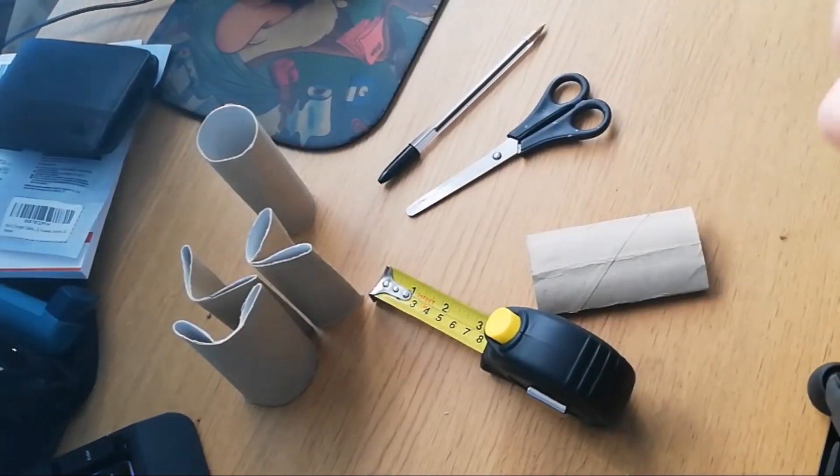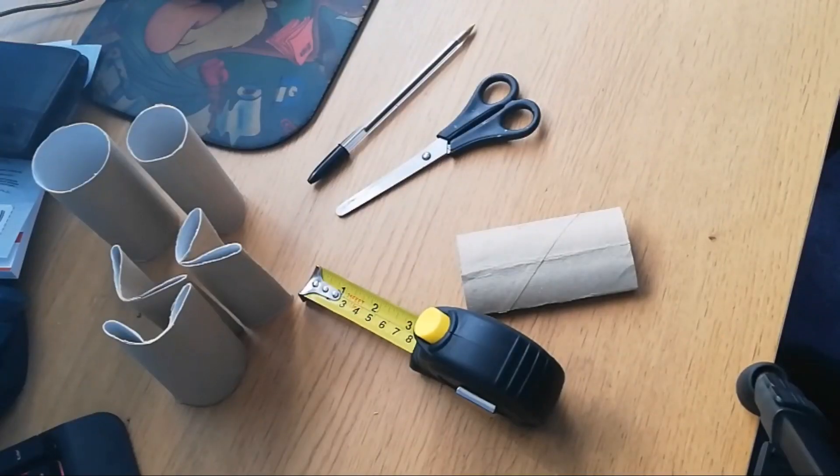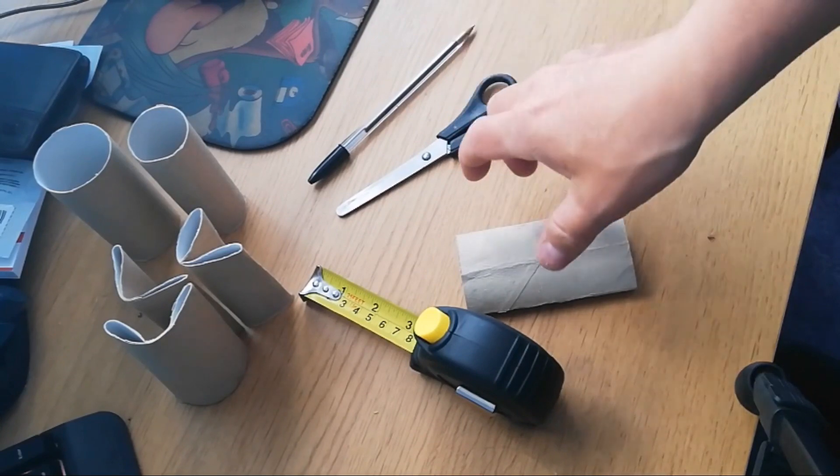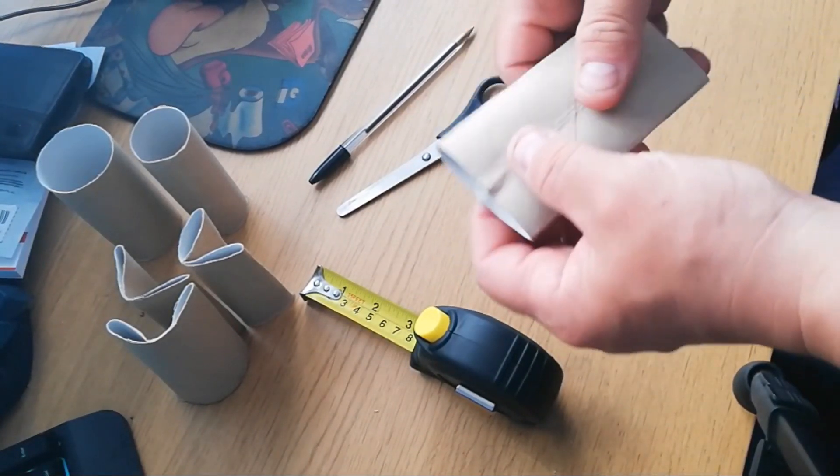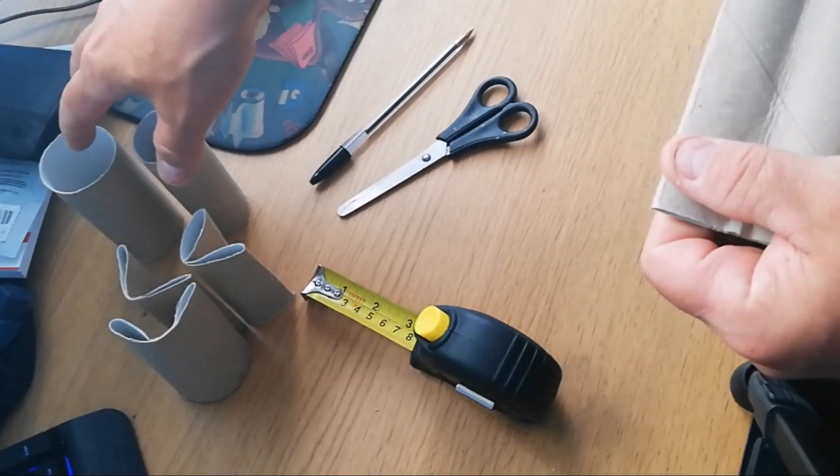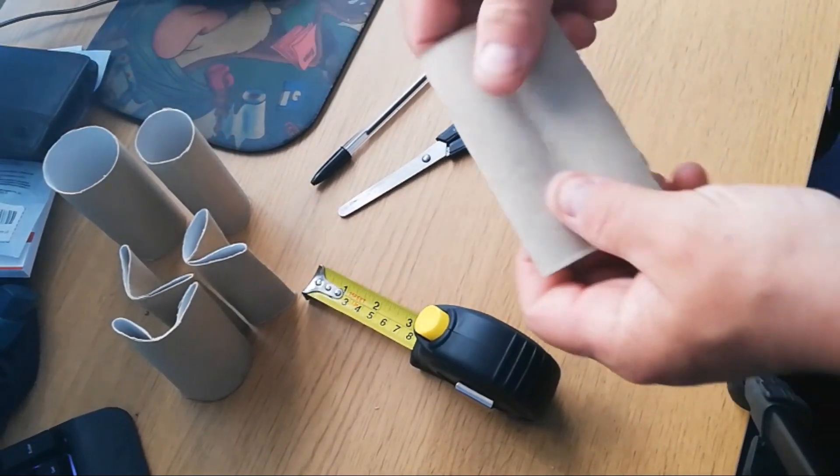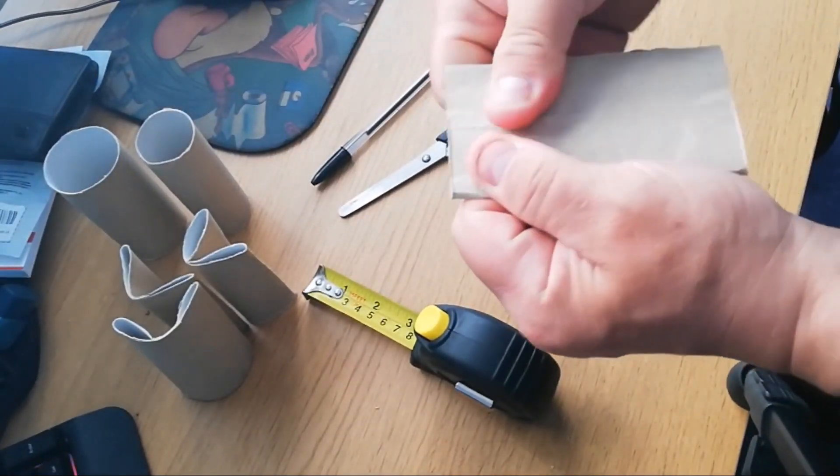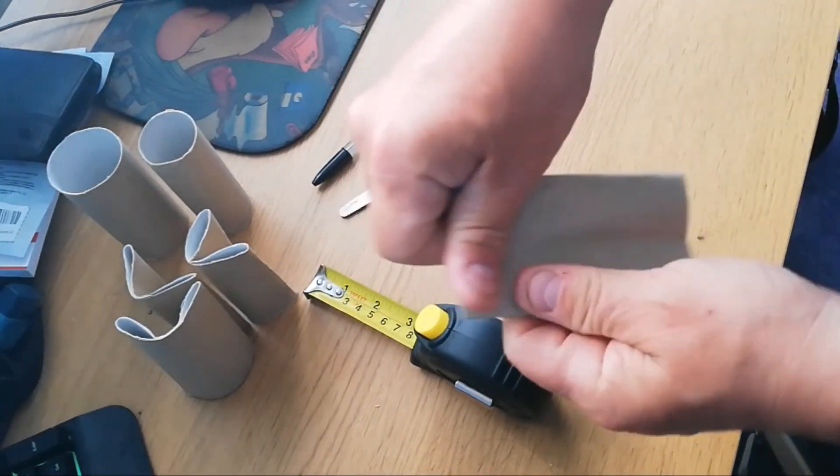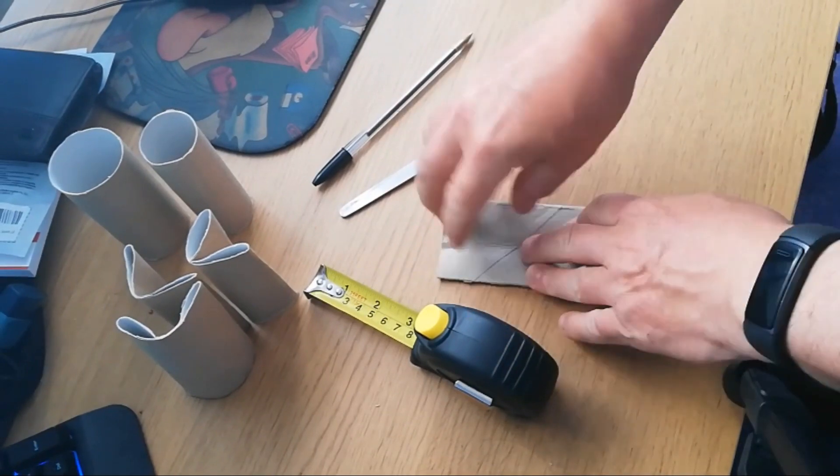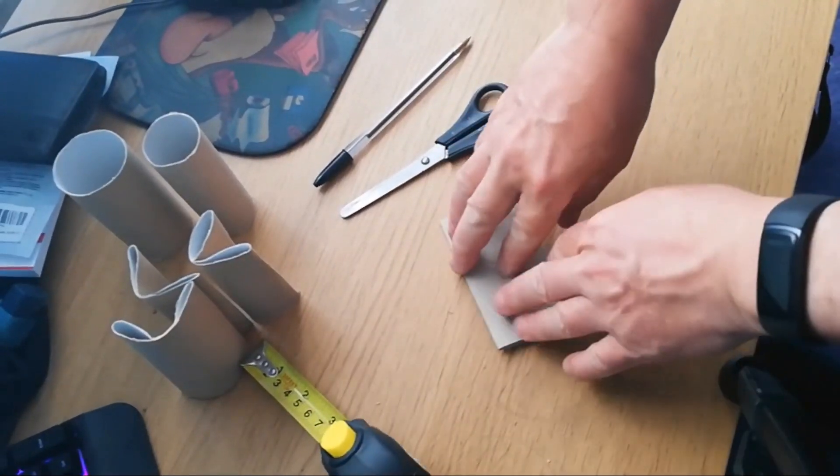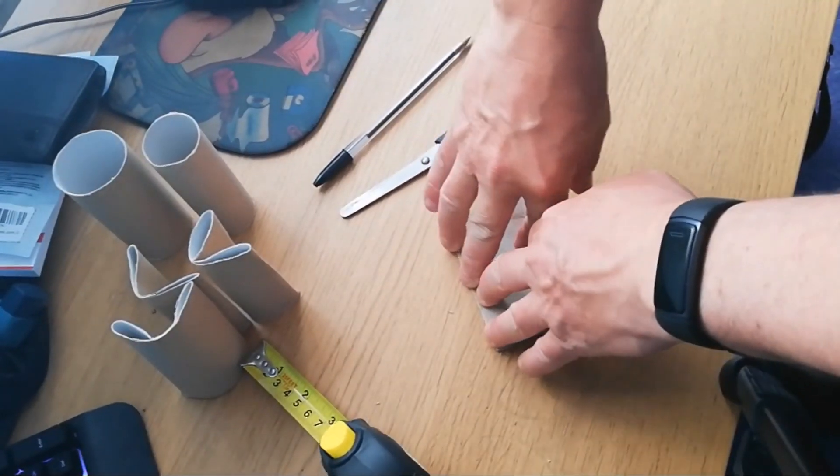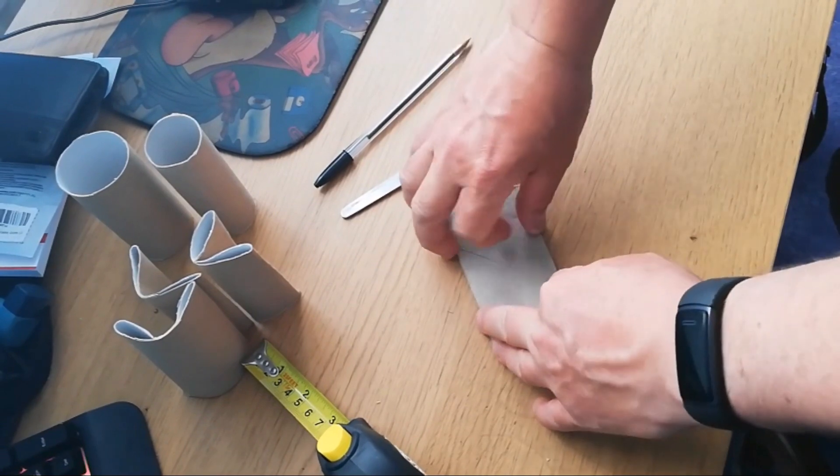Okay, all you need to do is take one of your rolls and you want to squish it down flat so it's absolutely flat. If you can, make the sides quite crisp.